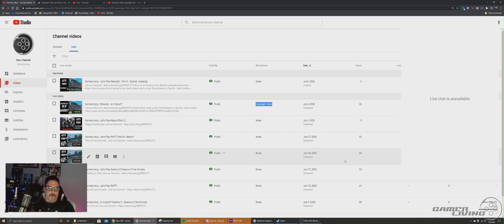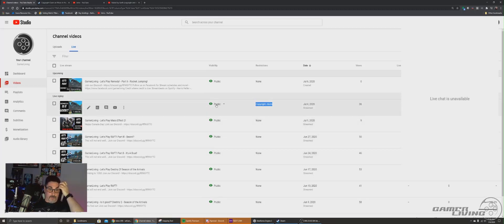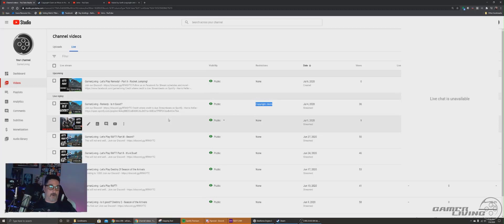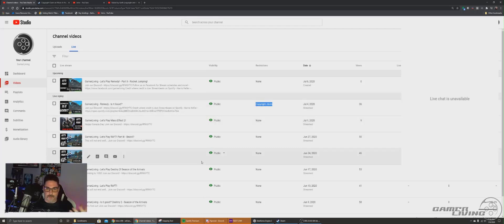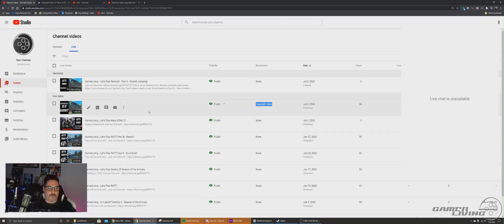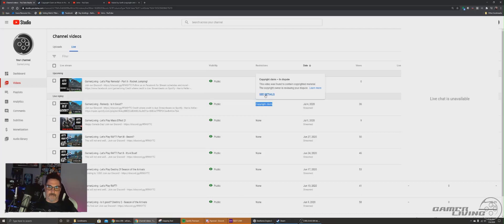I got a copyright claim on a video that I did recently for an indie game called Ren Remedy, which is a great game. And when I started drilling into it, you hover over it tells you, see the details.